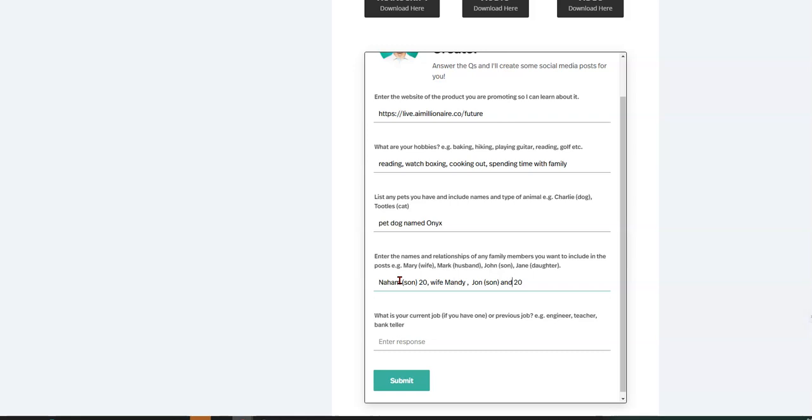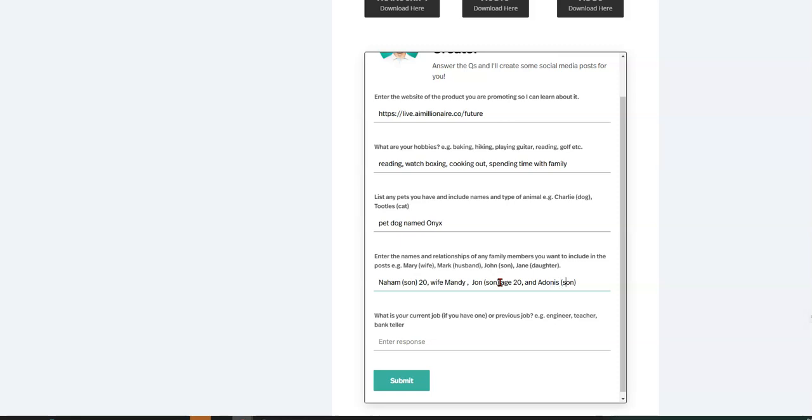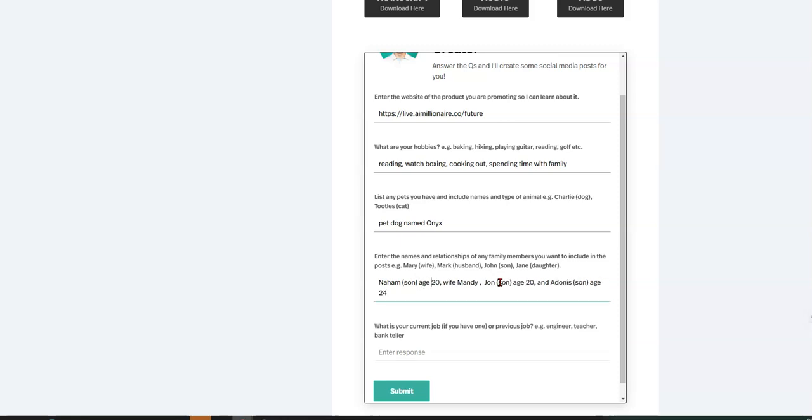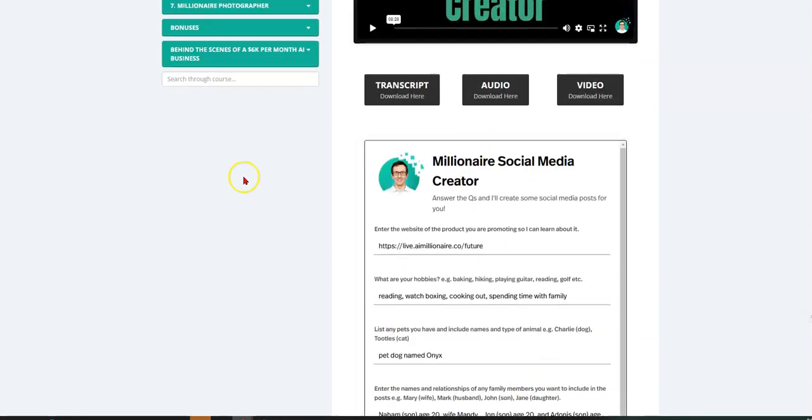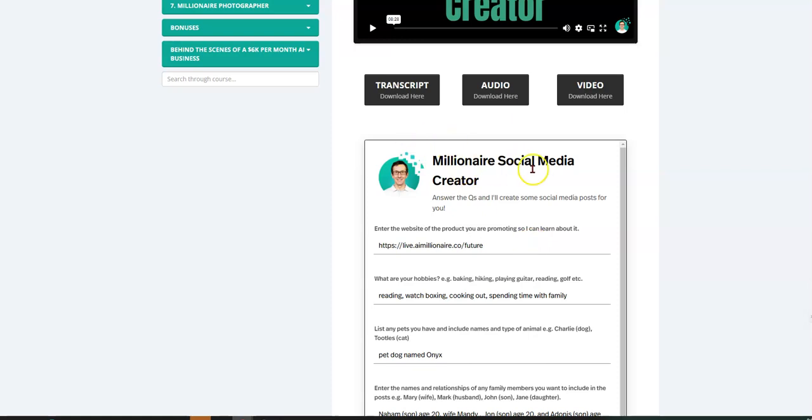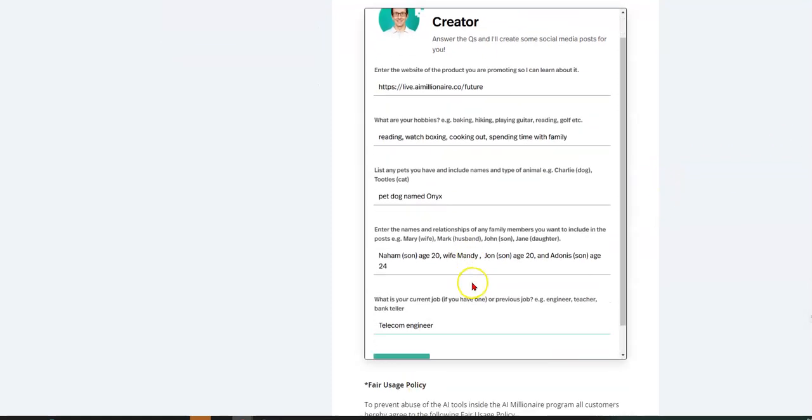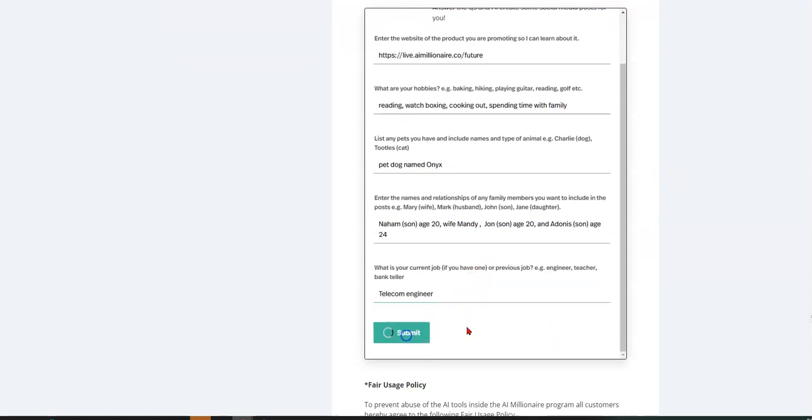But the kind of the idea here is, and then I'll put and Adonis, I think he's 25 or 24, right? Oh, son. I'll put like this son. I've got to put the age, yeah, age and I'll put a son age 24 and son age 20. Okay. So then I'll put, what is my current job? I am a telecom engineer. Okay. So then I fill out these questions here, right? So this is going to make a social media post. So I want to show you that I put that in there and then I hit submit.